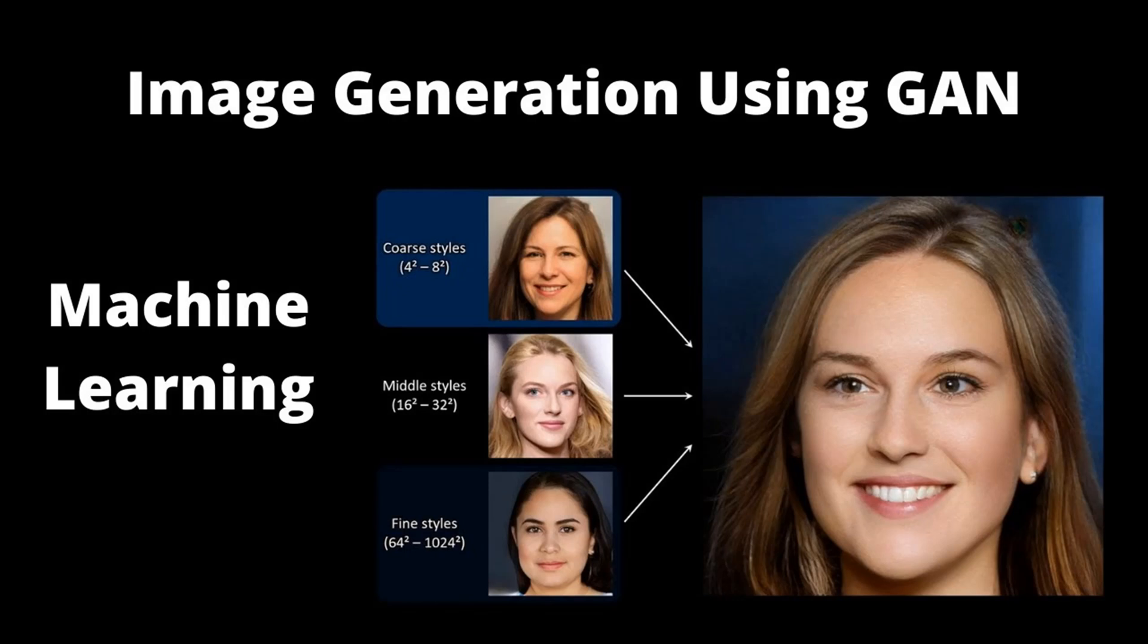By the end of this walkthrough, you'll have a reproducible setup for generating 64 by 64 images, full TensorBoard monitoring, and scripts to save both model checkpoints and sample outputs. Let's dive in.